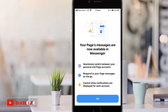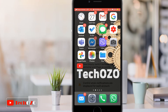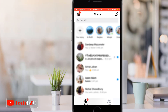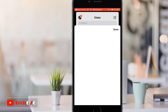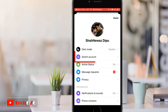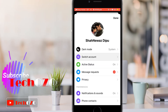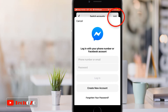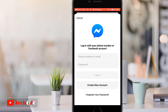So all set, let's begin. Open the Messenger from your phone and now tap on the profile icon in the top left corner, and notice a new option named as Switch Account. Tap on Switch Account and from here you can easily add your page account by tapping the Add option which is in the top right corner.